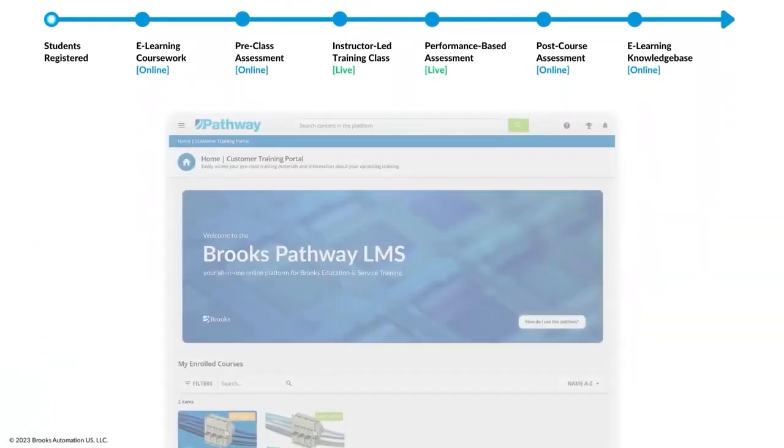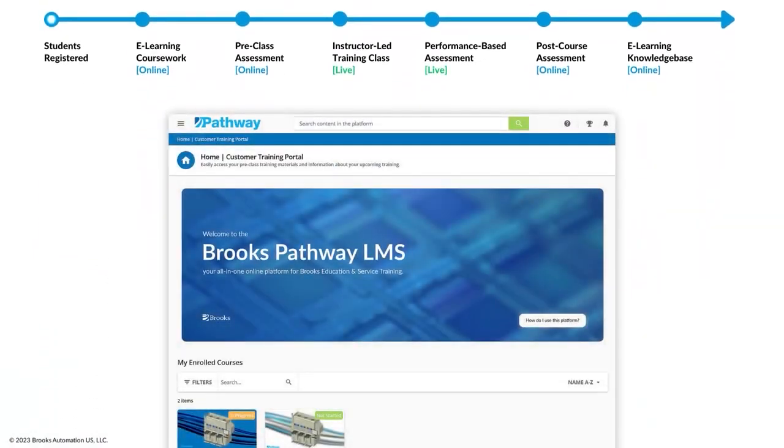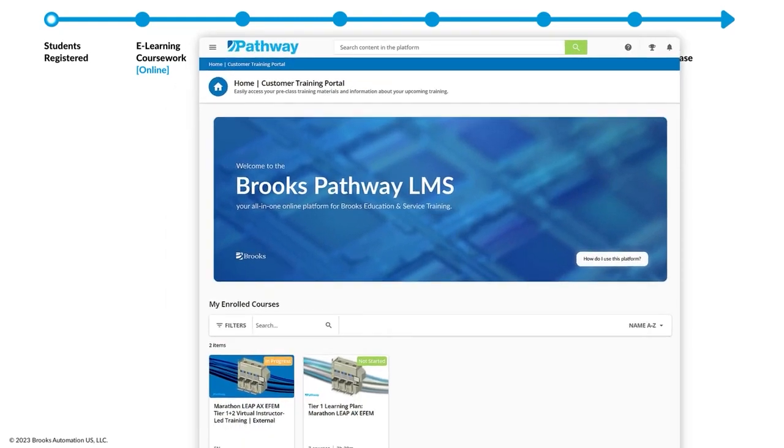The Brooks Pathway Learning Management System is your customized central portal for accessing all things related to training.